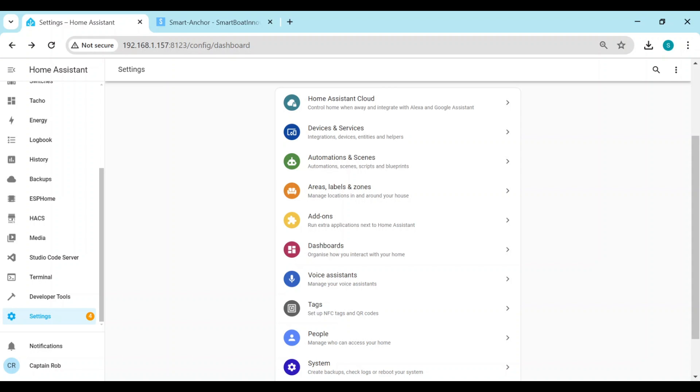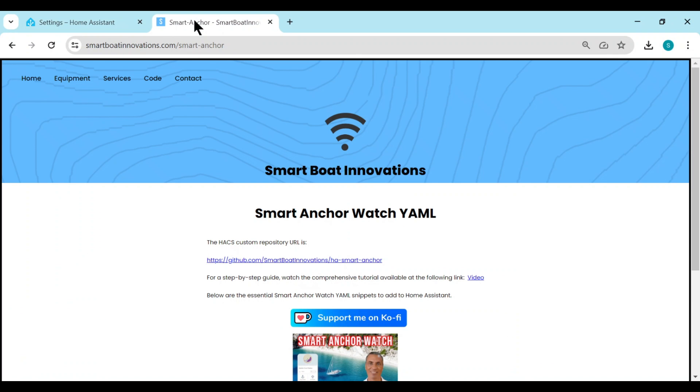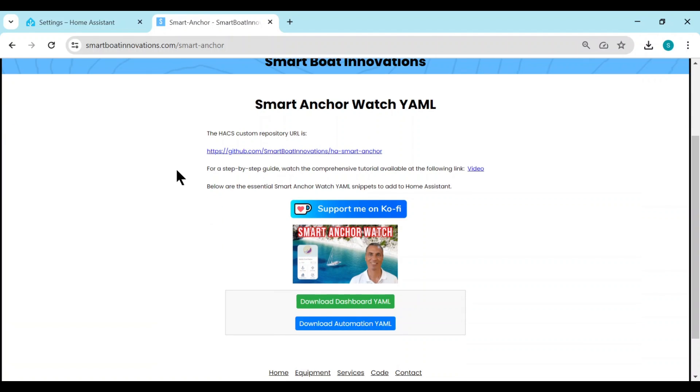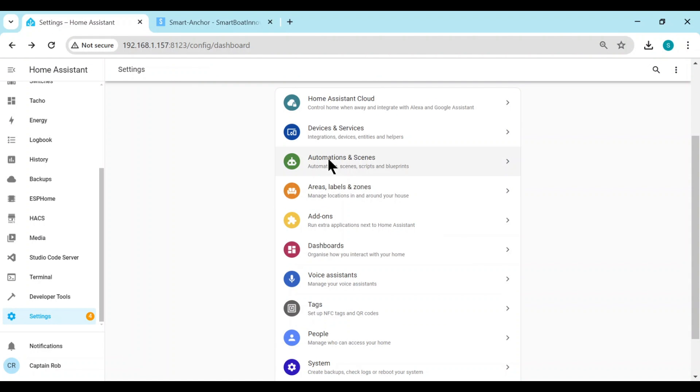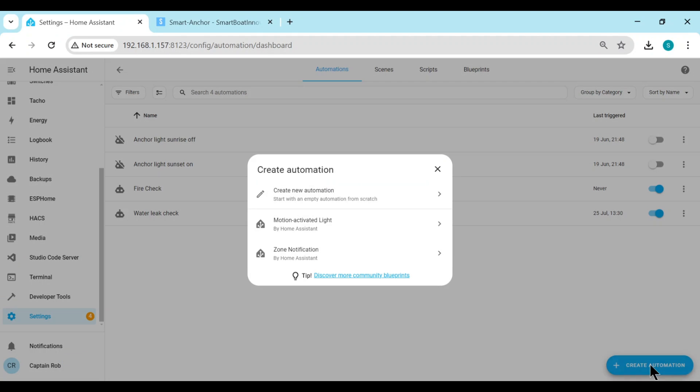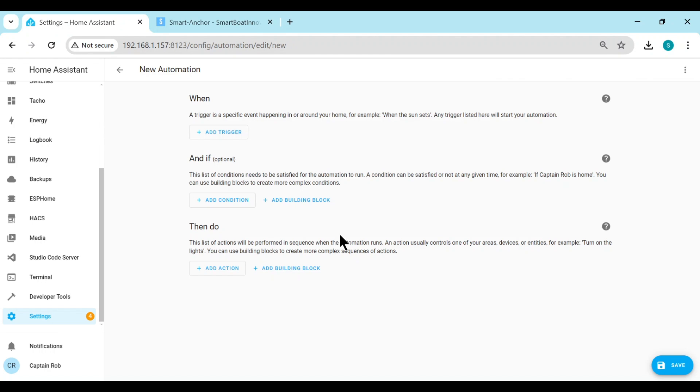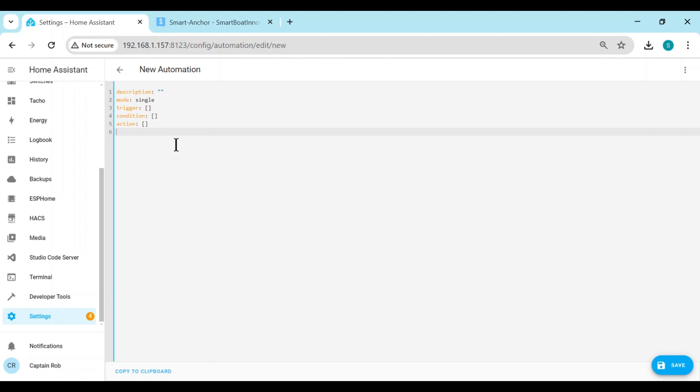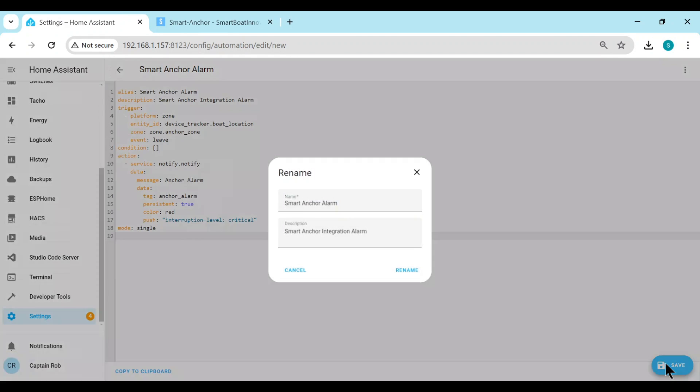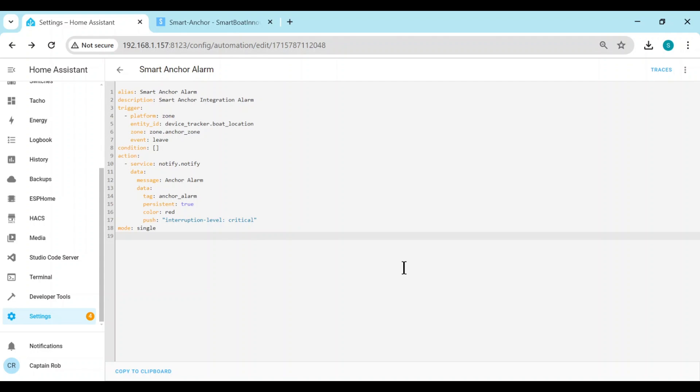So we now need to set up an automation that will alert us when the boat leaves the anchor zone. I've set up a standard automation which you can download from my website. So if you go to my website again, the same page, the Smart Anchor Watch YAML page, and then the second button is download automation YAML. It'll download a file. Just open that file and then select everything that's in it. And we go back, and we go to automations, create automation, create new automation. Top right hand corner, three dots, Edit in YAML. Just override everything we have in here and paste in what I gave, and save. Keep the same name if you'll change it if you like, up to you. Then go back.